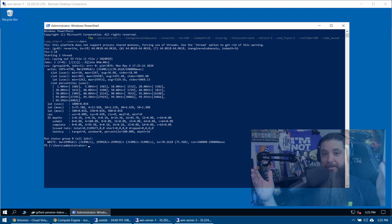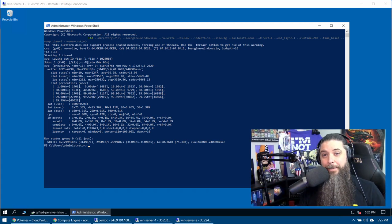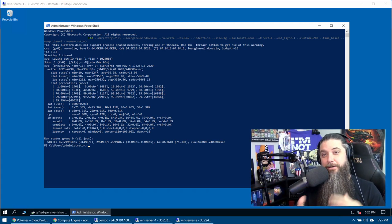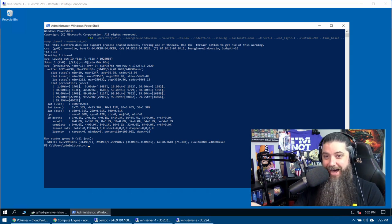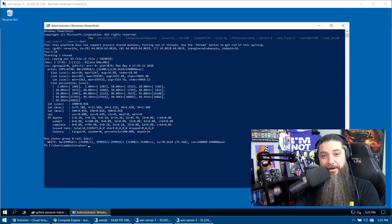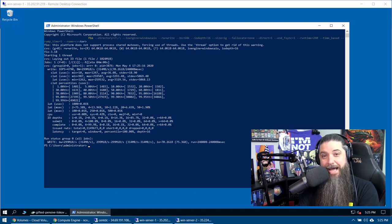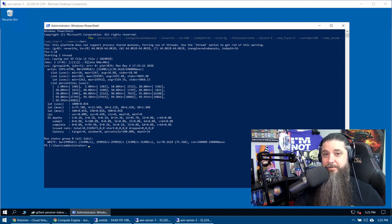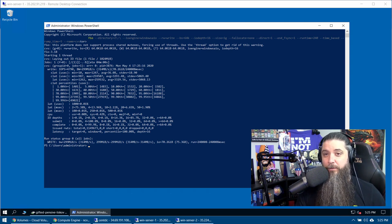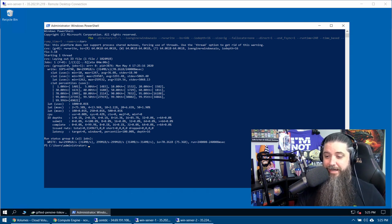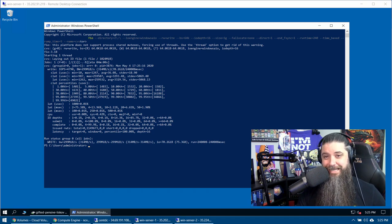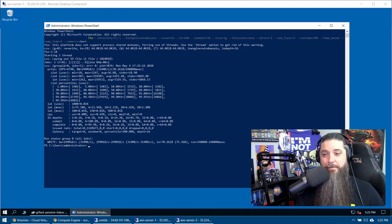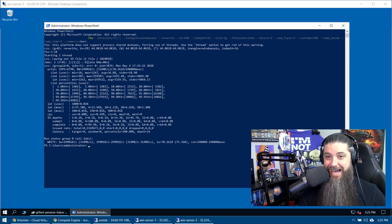So there it is, 300 megabytes per second. And if we do that math, it's 64 megabytes per second times five. Five terabytes of our volume's capacity. And at the premium service level, 64 megabytes per second. There it is, guys. 314 megabytes per second to be exact.